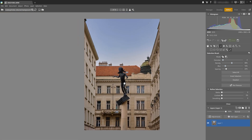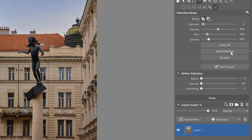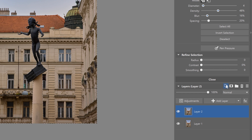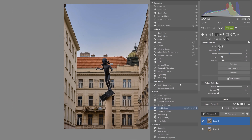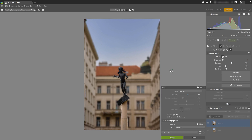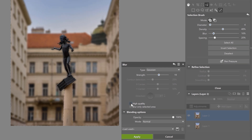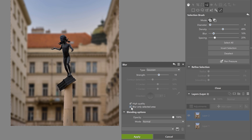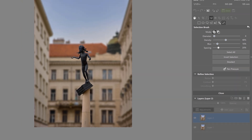Once I have my object selected, I'm going to choose invert selection, which selects the background instead of the statue. Now we're going to duplicate the original layer so that we always have a backup. I'm going to click Adjustments and then choose Blur, with Gaussian selected for the type. Let's check the blur only selected area option, and let's also select high quality so that the blur doesn't actually affect our sculpture. I think a blur strength of around 19 is going to be best for what we want.